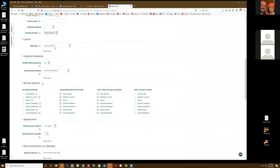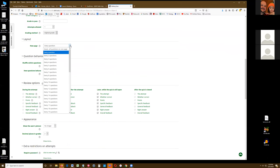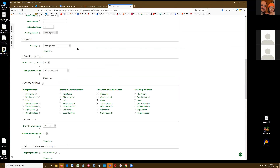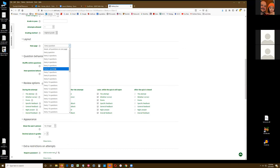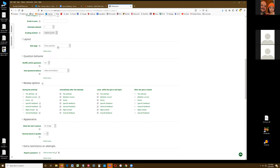We also recommend that every question has its own page. You can set how many questions per page, but if you choose six questions per page, they're not saved until the student does the sixth one and clicks save. If they lose internet or have any problems, we like to say every question is on its own page — every time they go to the next page, it saves that question. And it's defaulted, so don't worry.